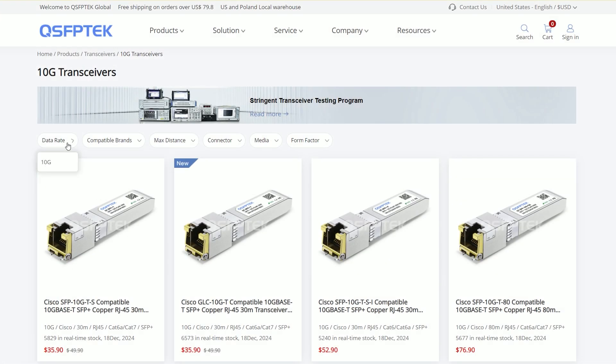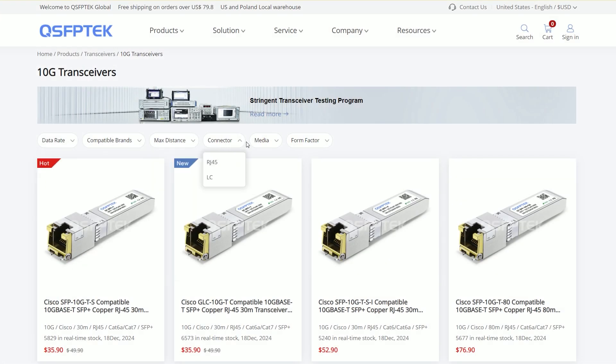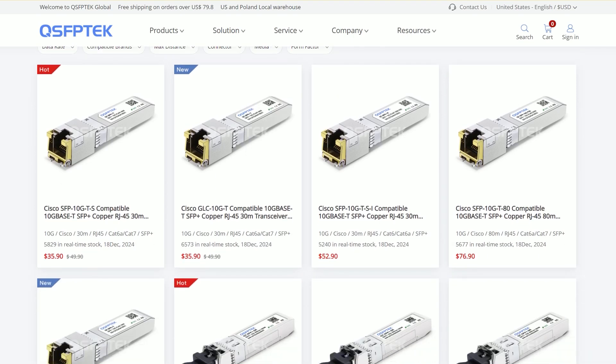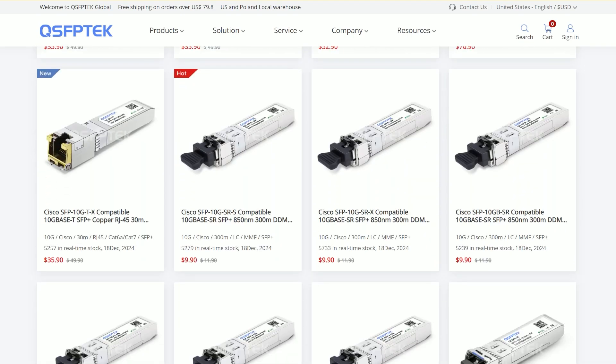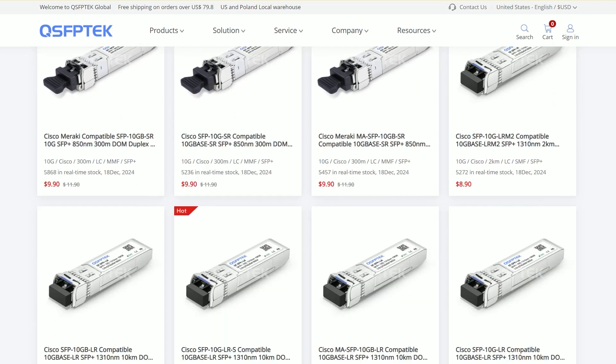QSFP Tech provides 10G Base-T and SFP+ solutions and has a professional technical team to answer your questions. Welcome to visit qsfptech.com for more information.